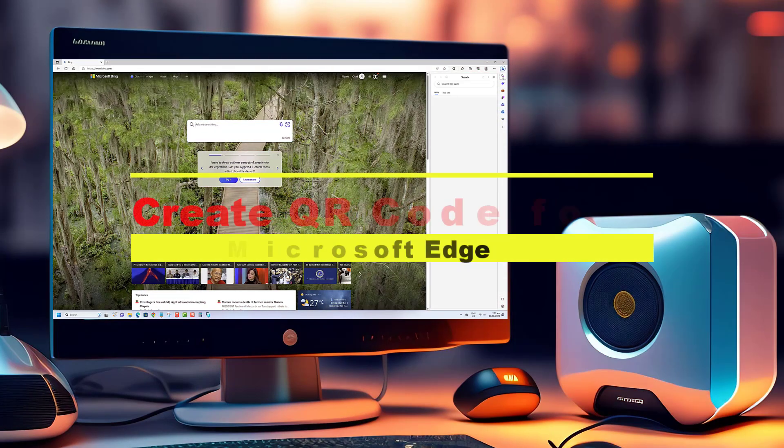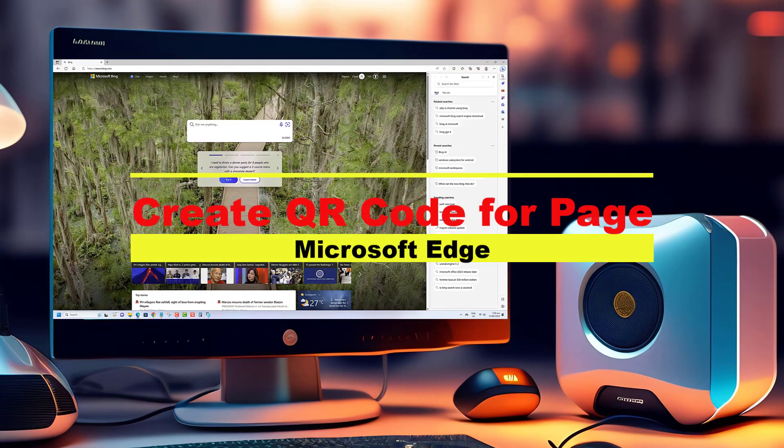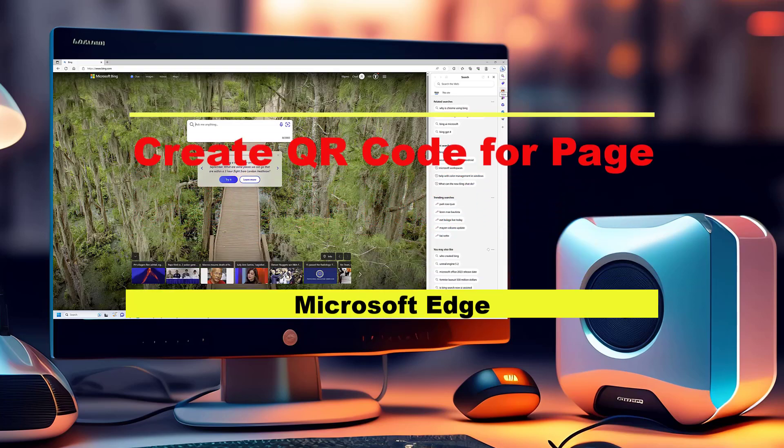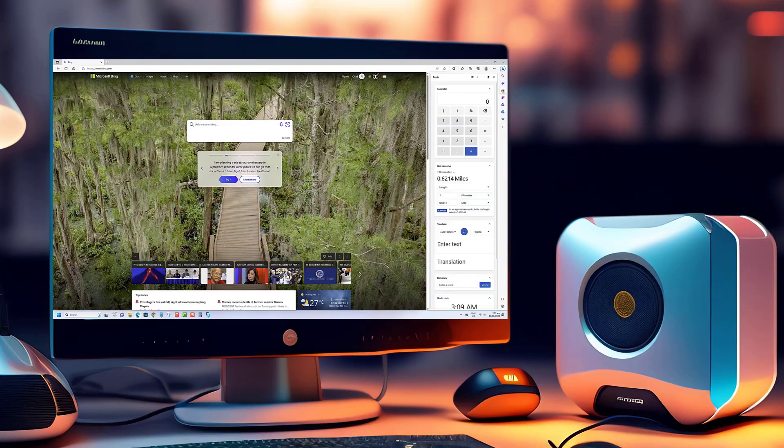Hey there tech enthusiasts! Are you looking for a quick and convenient way to share webpages with others? Well look no further!